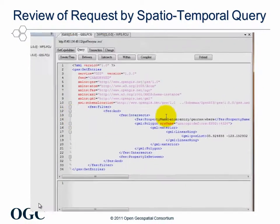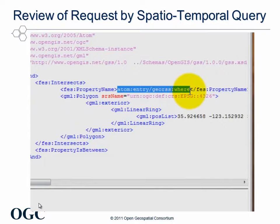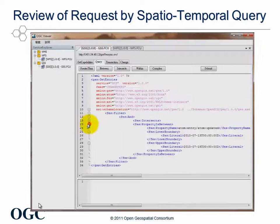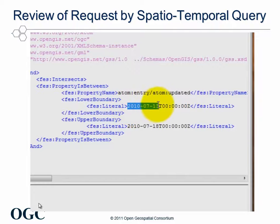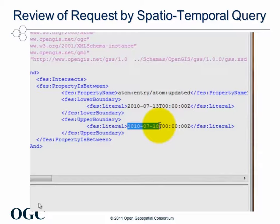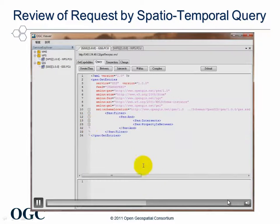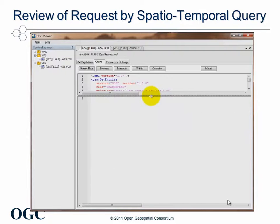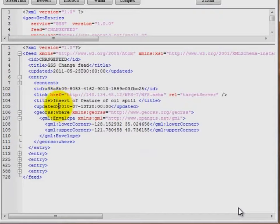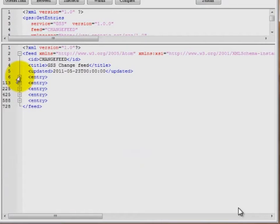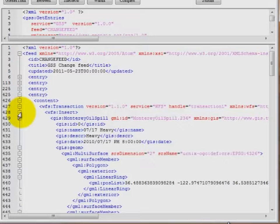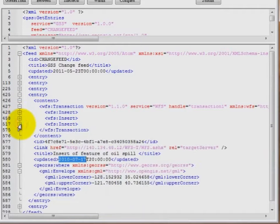The spatial predicate is Intersects, which specifies the boundary condition of features. The temporal predicate is also Intersects, which limits the time period of the feed. Simply speaking, this query is looking for all change requests between the 13th and 18th of July 2010 in the Monterey Bay area. The reviewer submits the query to the Geosync server, and it replies with five entries from 13th of July to 17th of July 2010. The query results tell the reviewer that there exists a change request in the change feed with the same date as the current request.